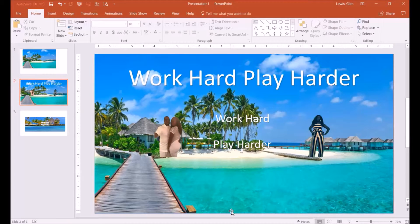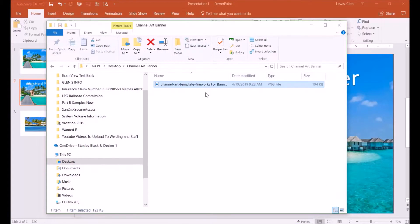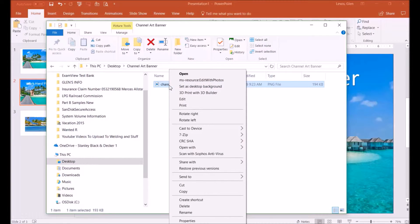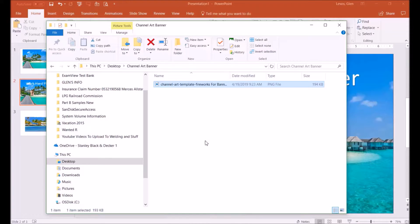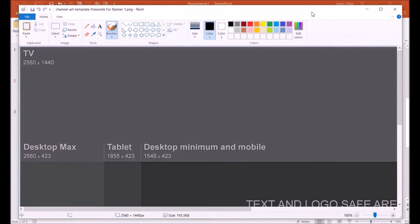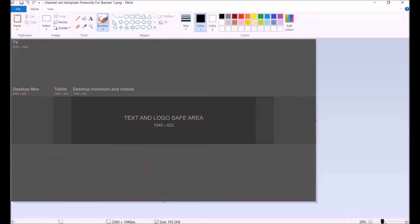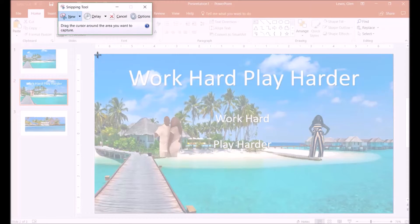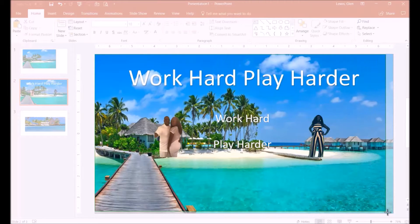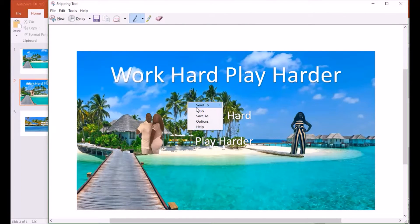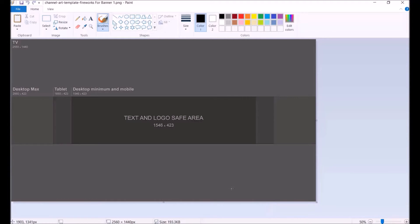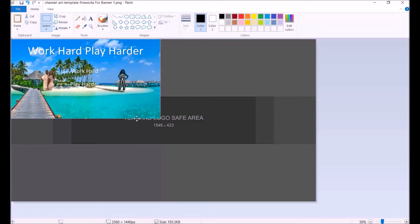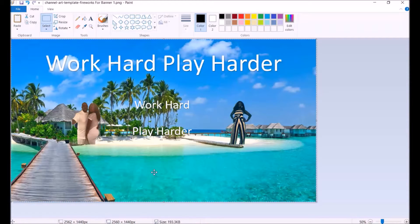Now go back to your Snipping Tool, or first open the template by right-clicking and choosing Edit — you don't want to fully open it, just edit it. Make it smaller, then go to your Snipping Tool and copy this image. Right-click, copy, and paste it onto the template. This is a PNG template, so bring it to size.